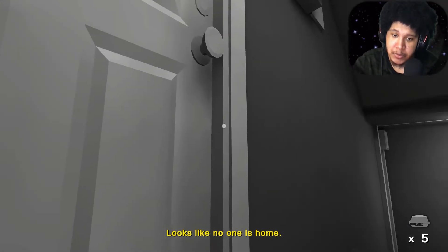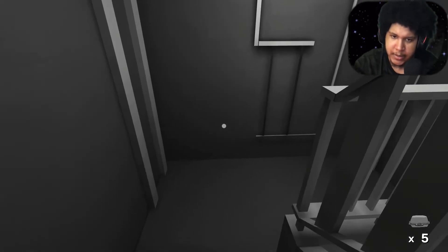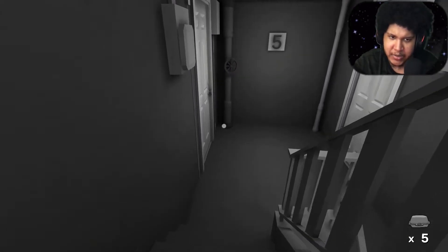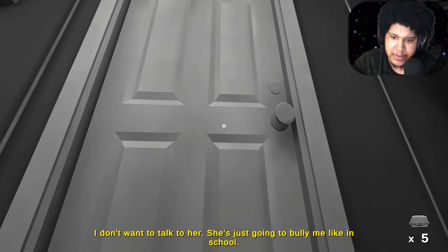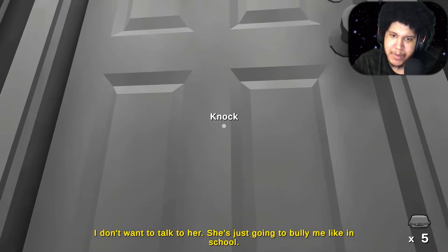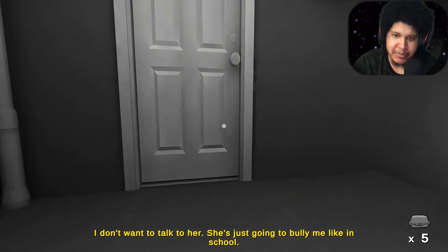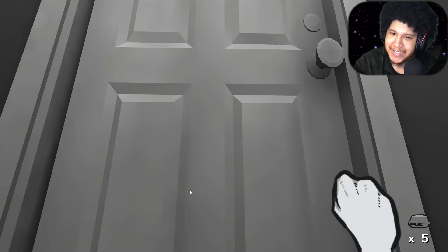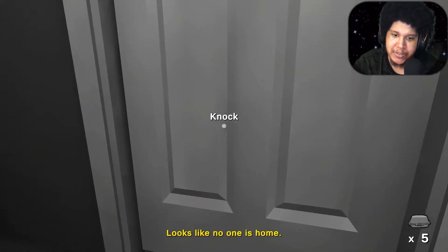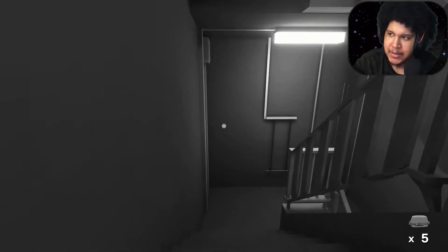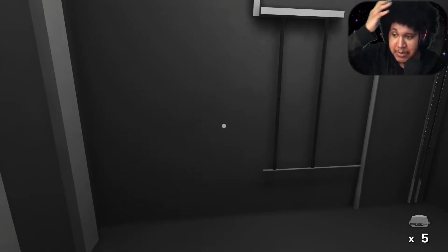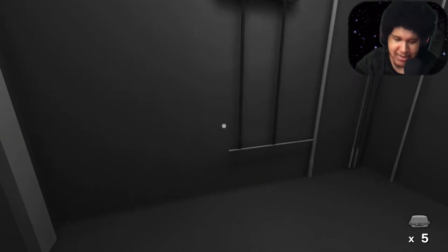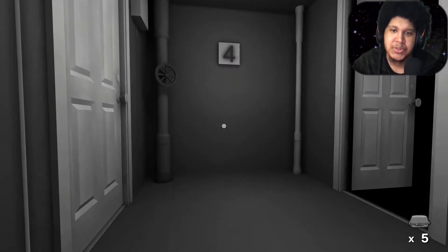Alright. Looks like no one is home. Alright. So we on a roll. We just handing out these food man. What we got in here? I forgot what we even had in here. I don't want to talk to her. She's just going to bully me like in school. Man. Knock on that door bro. Come on bruh. Deliver your food man. Looks like no one is home. Why nobody home? I'm scared of her. She talks about me in school. Suck it up and just give her the food bro. That's school stuff.